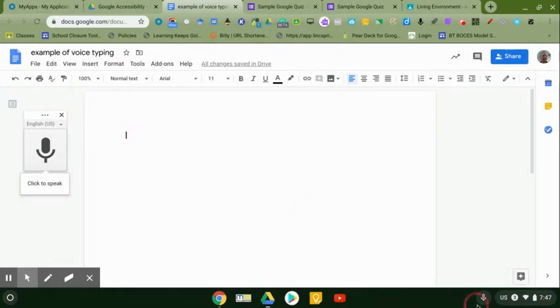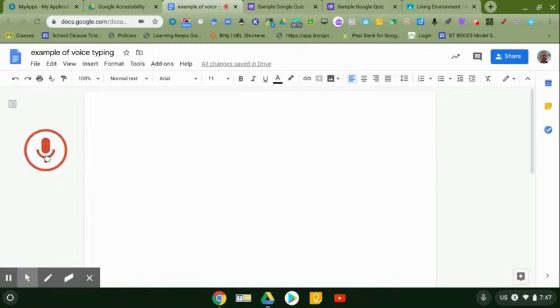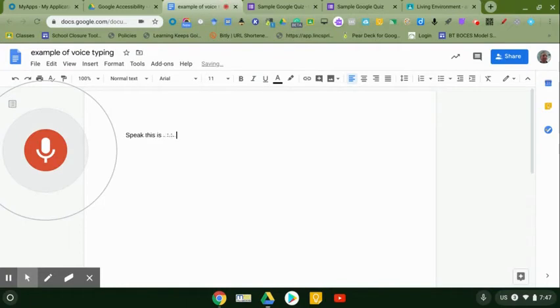But this dictation is pretty sweet, right? And the voice typing in here is the same thing. Click to speak. This is voice typing, period.